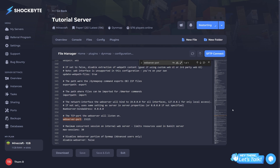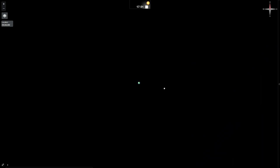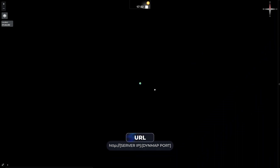Now start the server to load the changes you've made. When the server has started, you can visit your server's Dynemap page by inputting your server's IP into a browser, then adding a colon and inputting the port you entered earlier, and pressing Enter.